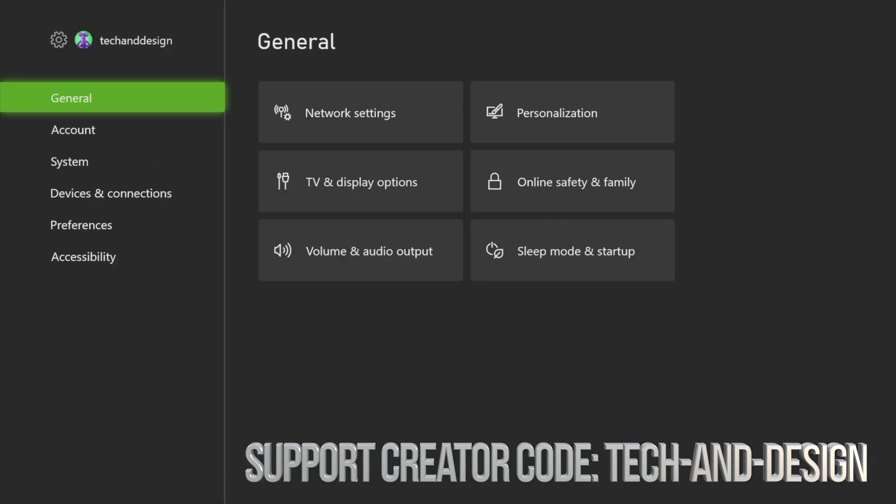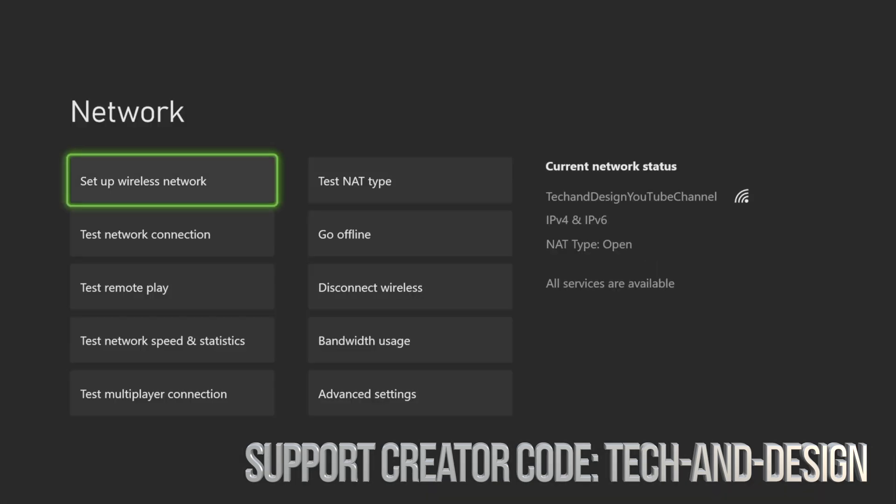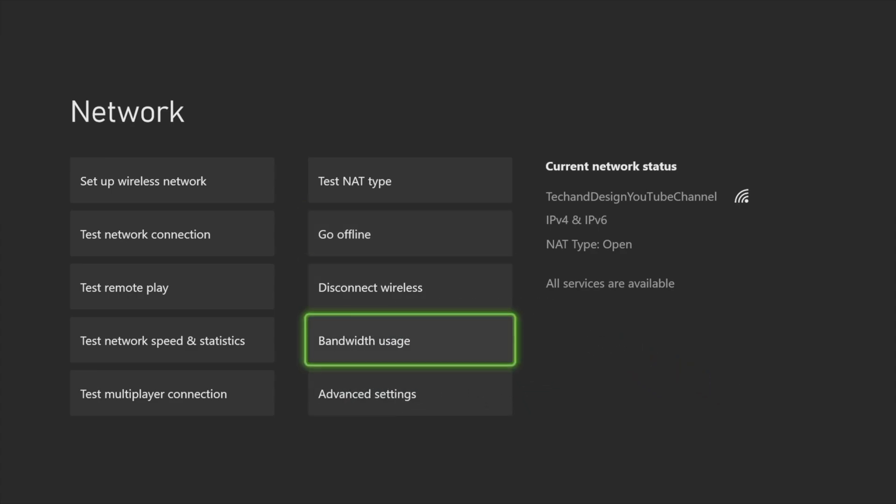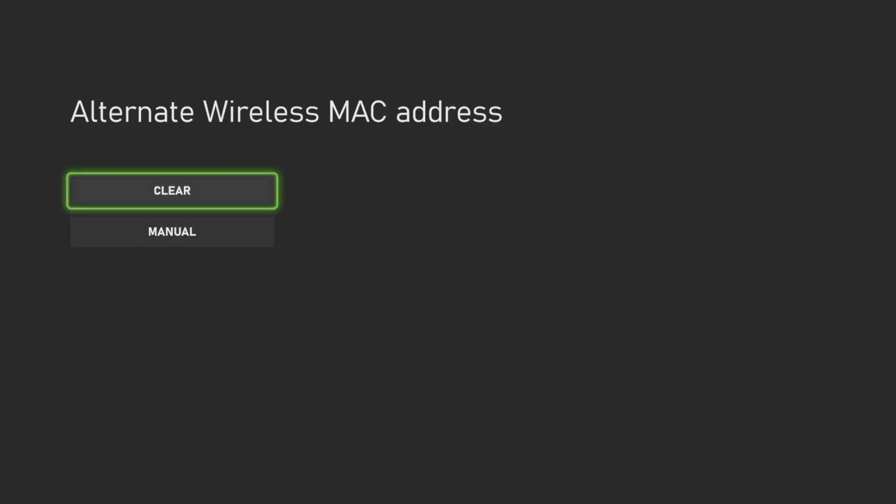Anyways, we're going to go into network settings. Under your network settings, just go right into advanced settings, your last option down here below. And then from here, just going to alternate MAC address, then clear this up and it's going to restart your Xbox.